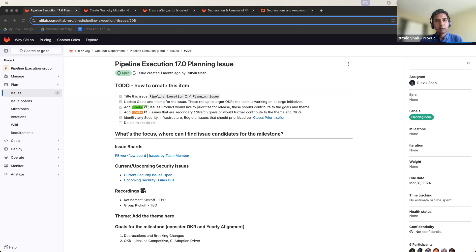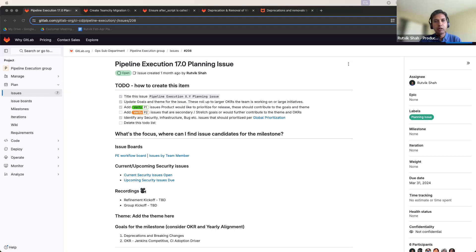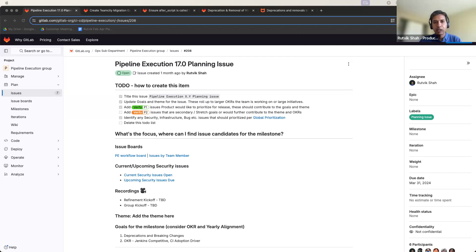Hello, everyone. Welcome to the 17.0 Kickoff Spot Pipeline Execution. My name is Rutviksha, and I'm the Product Manager for the Pipeline Execution Group, which covers merge trains, continuous integration, and several other key categories for making CI lovable with GitLab.